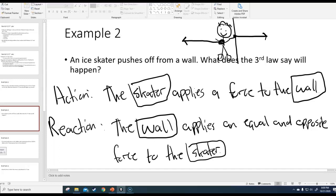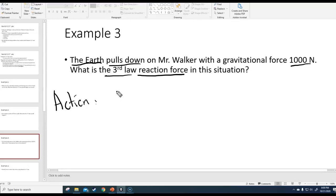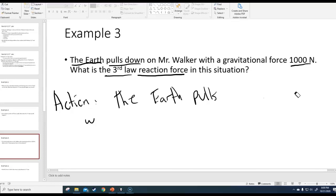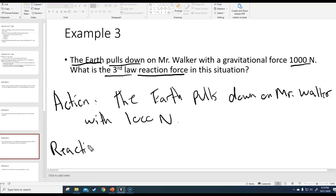Example three: the Earth pulls down on Mr. Walker with a gravitational force of 1,000 Newtons. What is the third law reaction force in this situation? This is one of those questions that messes with people. The safest way to do this is to write it out. The action is: the Earth pulls down on Mr. Walker with 1,000 Newtons. What is the reaction to this situation?